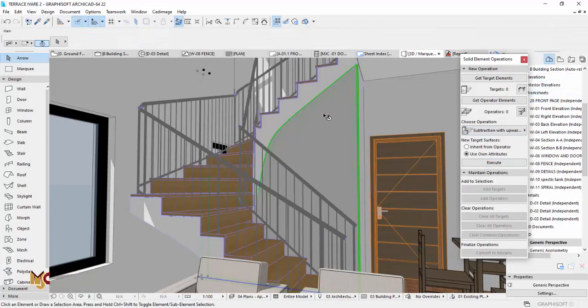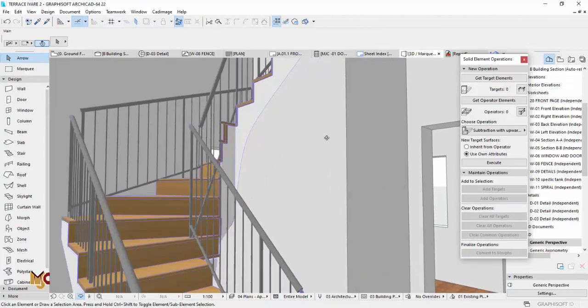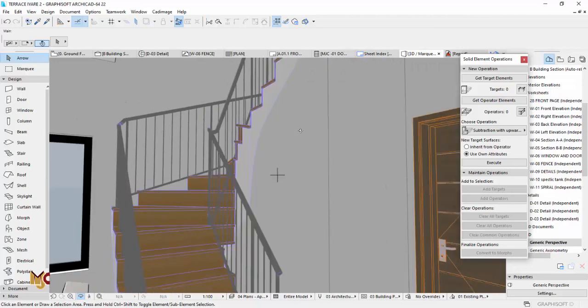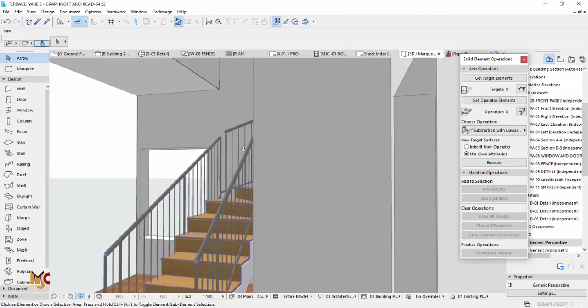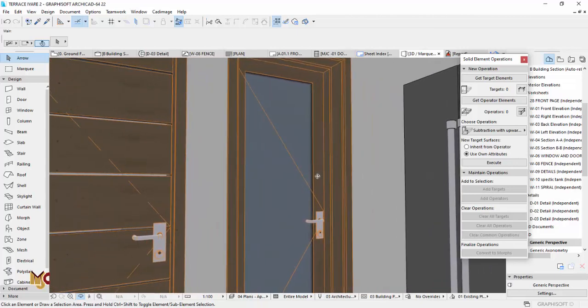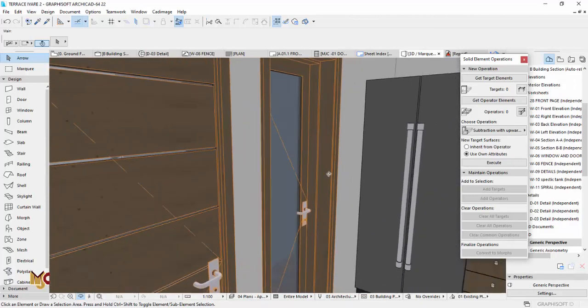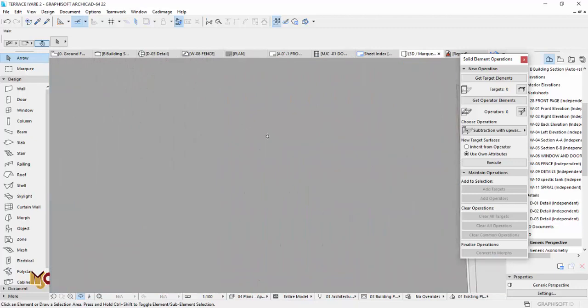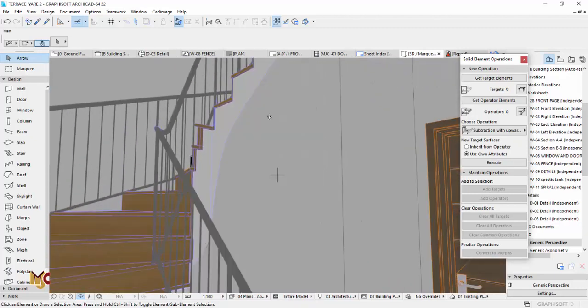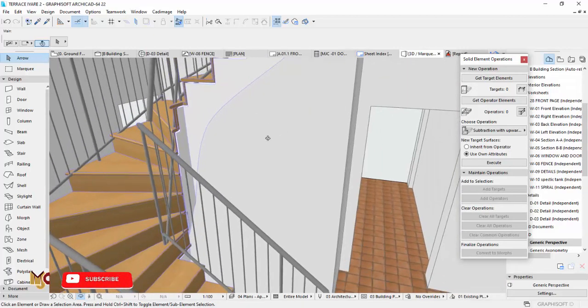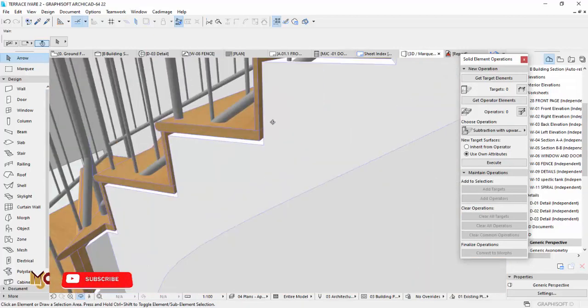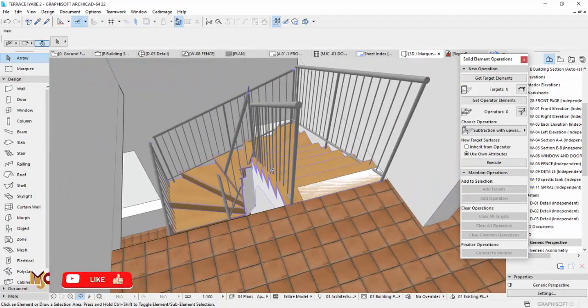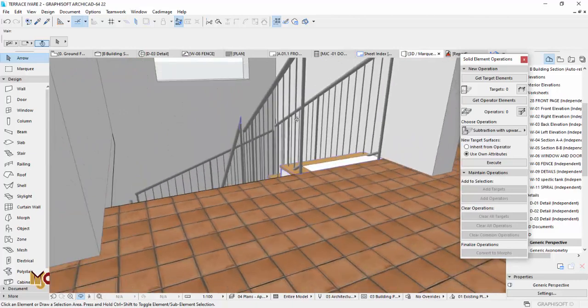This is what we want. This is how we want it to be trimmed to the stair. The space inside can be used as a store, or maybe you want to use it for a visitors' toilet or whatever. But the space inside can be useful. So this is just how to trim wall to stair.